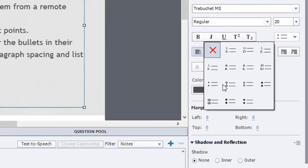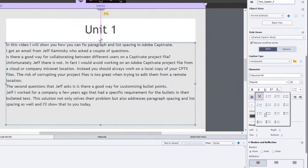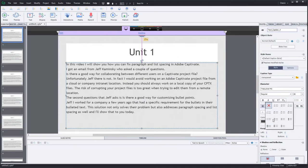You can have standard bullets and there are a choice of about seven bullet types. So it's really not a great selection. I worked for a company a few years ago that had a very specific requirement for their bullets in their bulleted text. And this solution not only solved their problem but it also addresses another issue and that's to do with the paragraph spacing and the list spacing which becomes a problem as well. And I'll cover both of those things for you today.